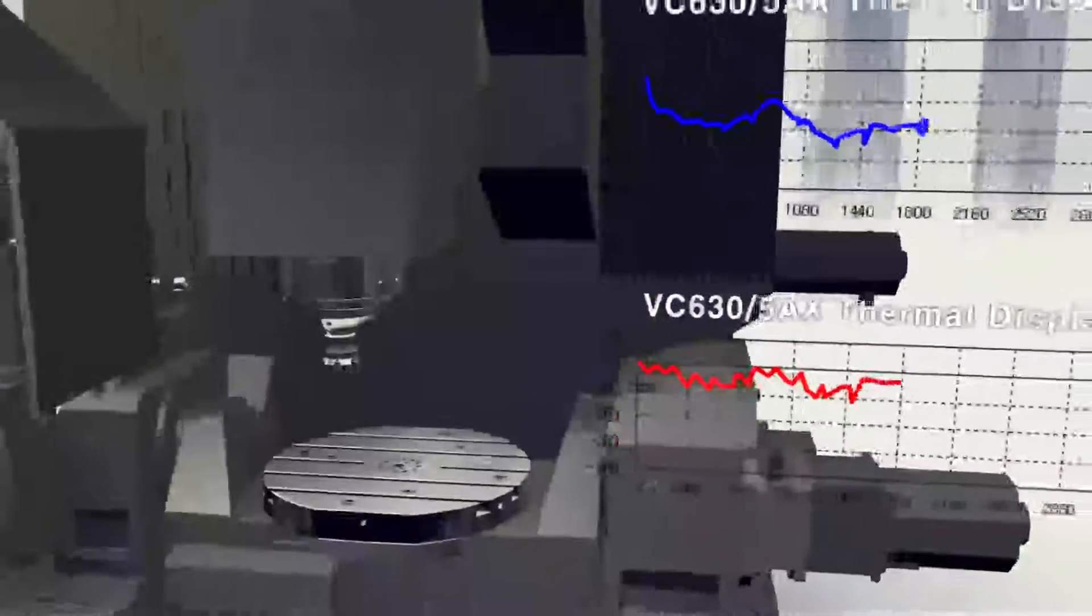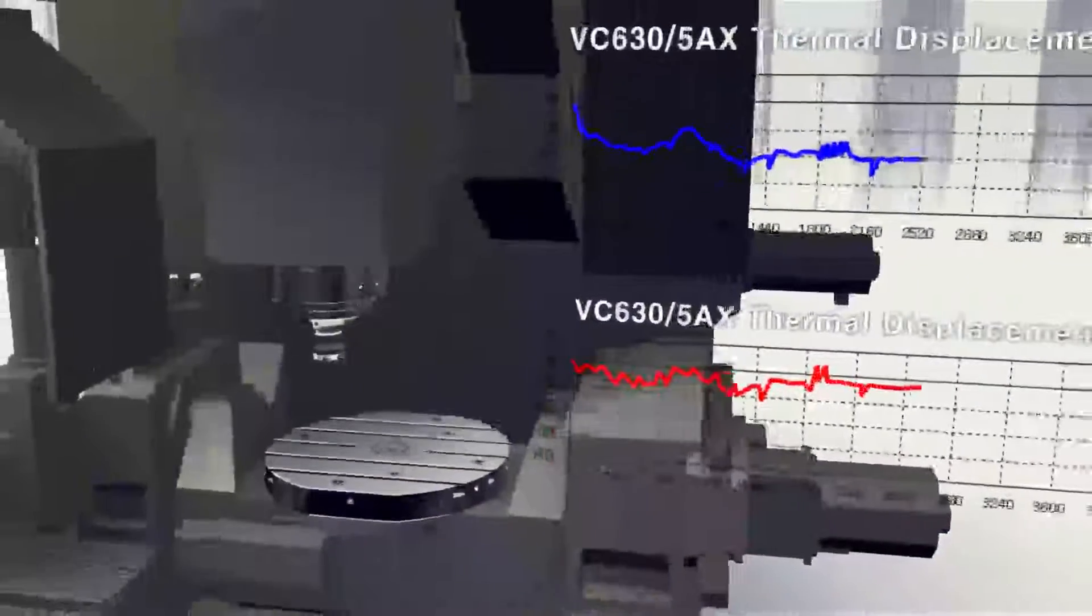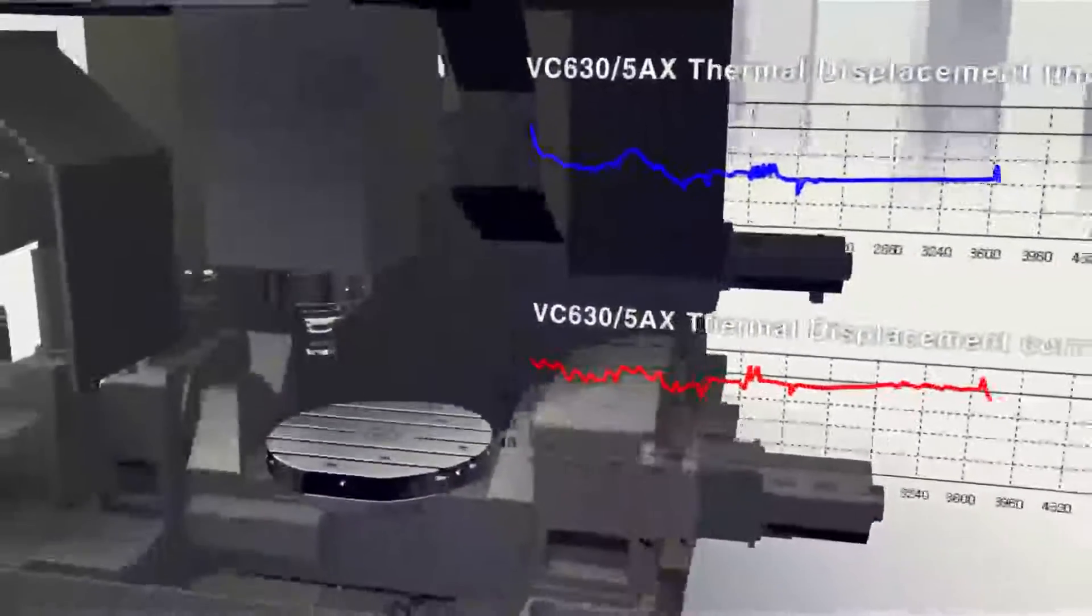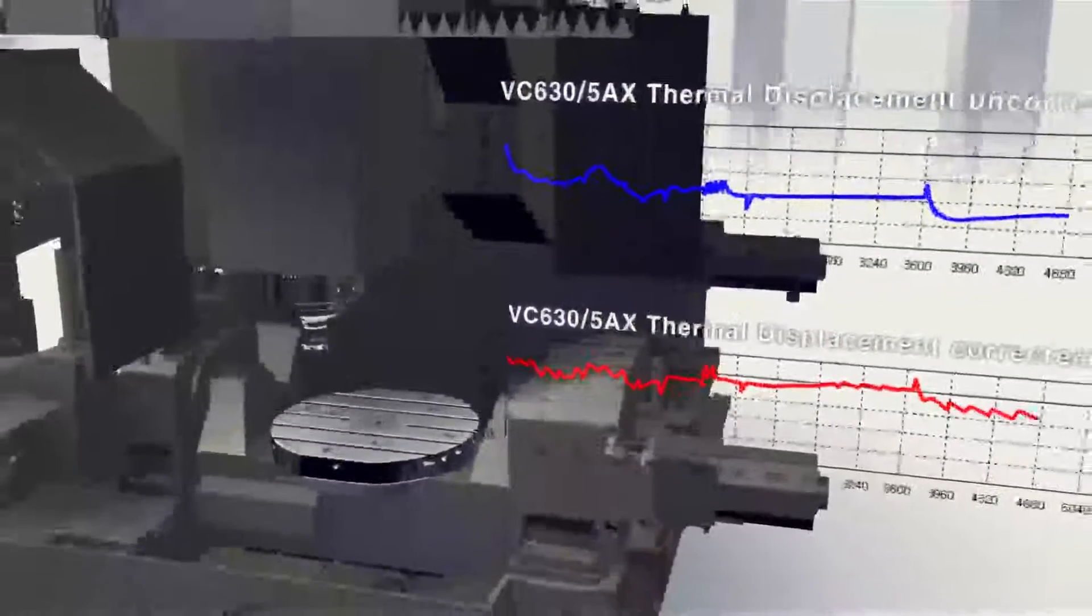Main spindle thermal displacement system and main cooling system are equipped as a standard to prevent production of poor quality product and minimize thermal displacement in advance to offer highly accurate finish even after long period of machining.